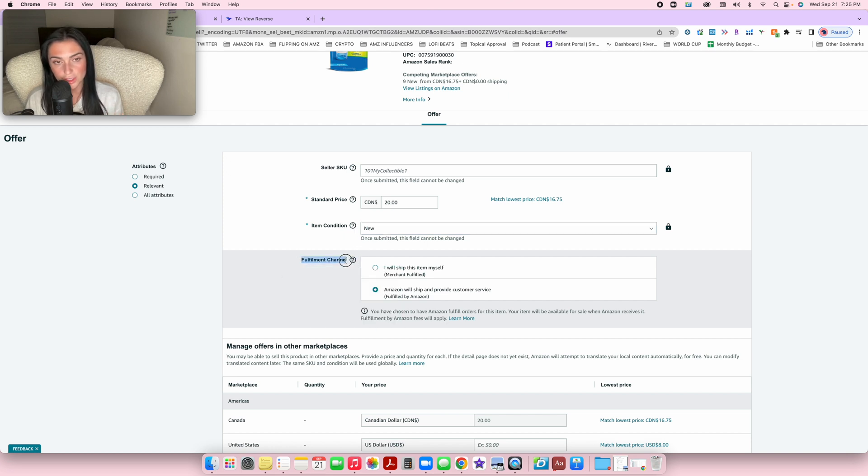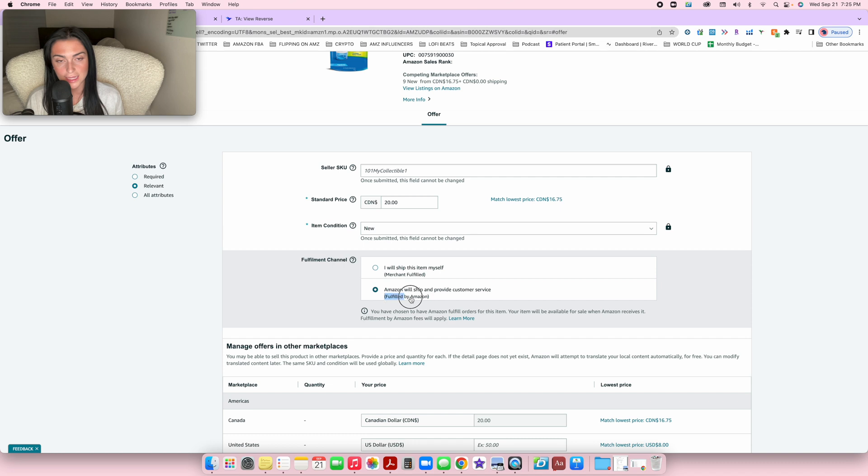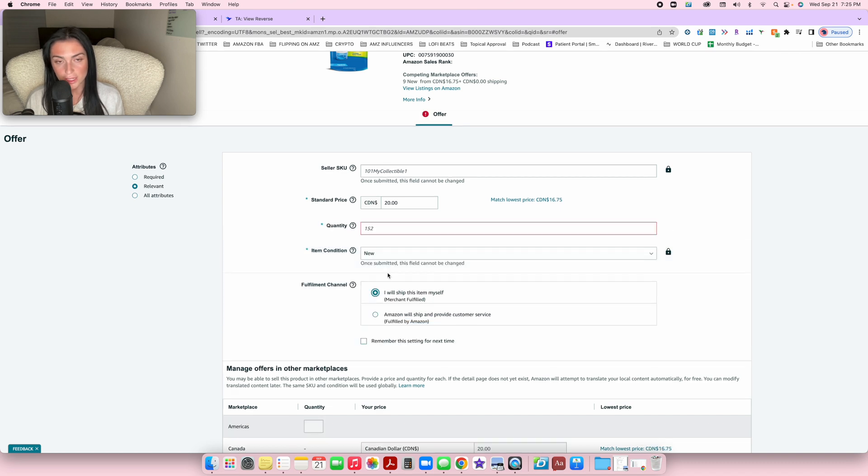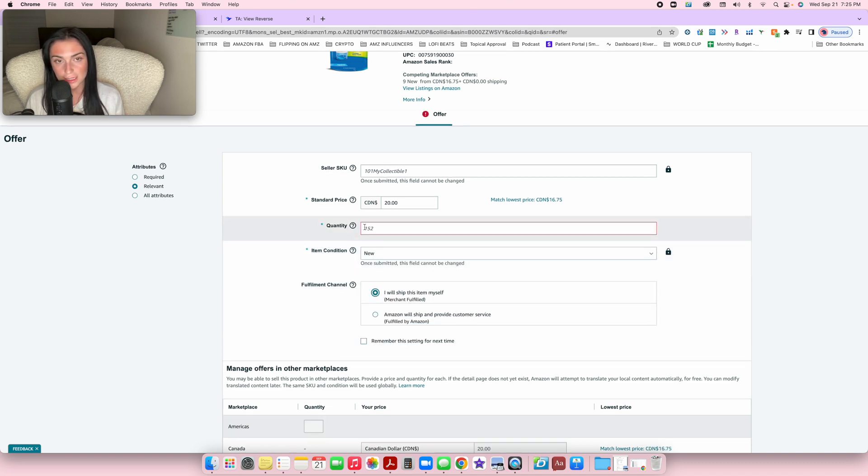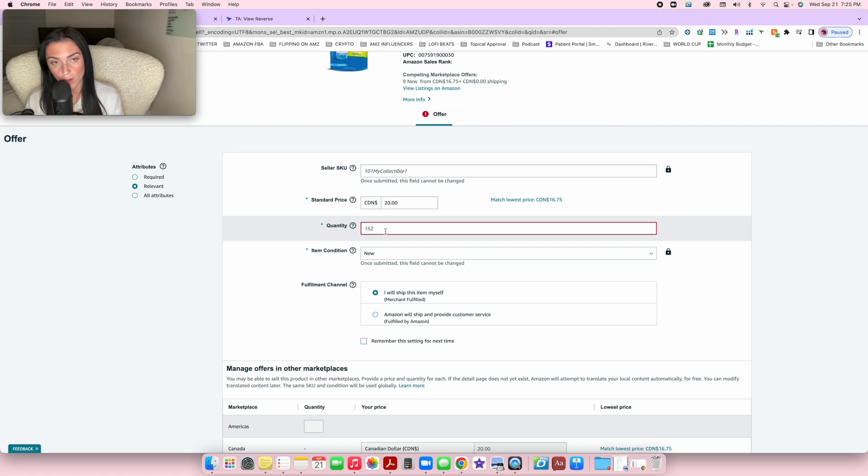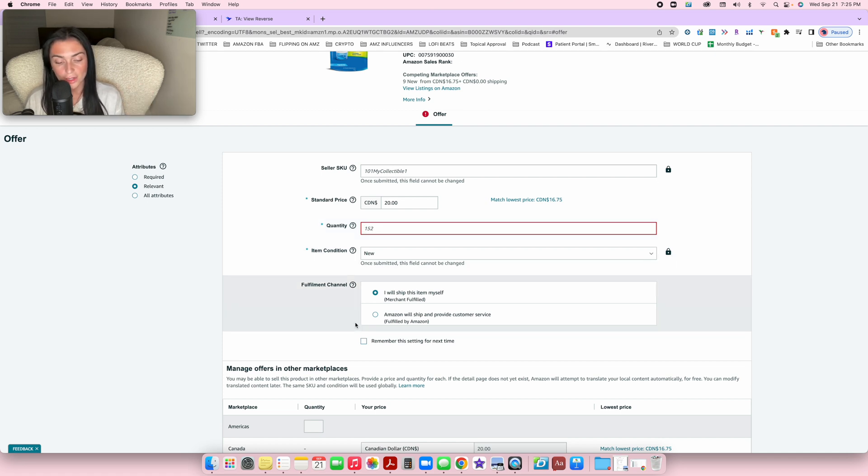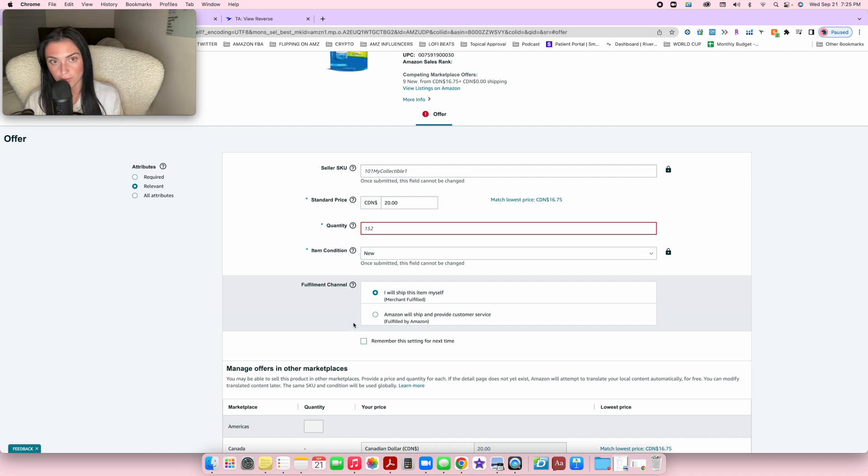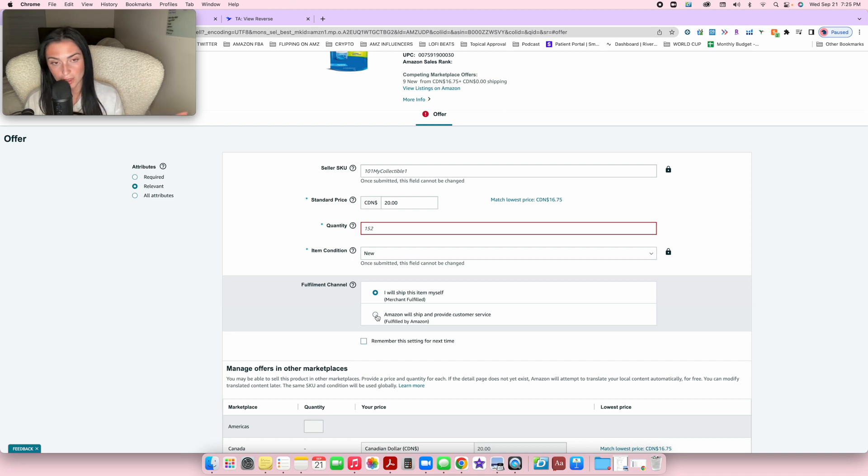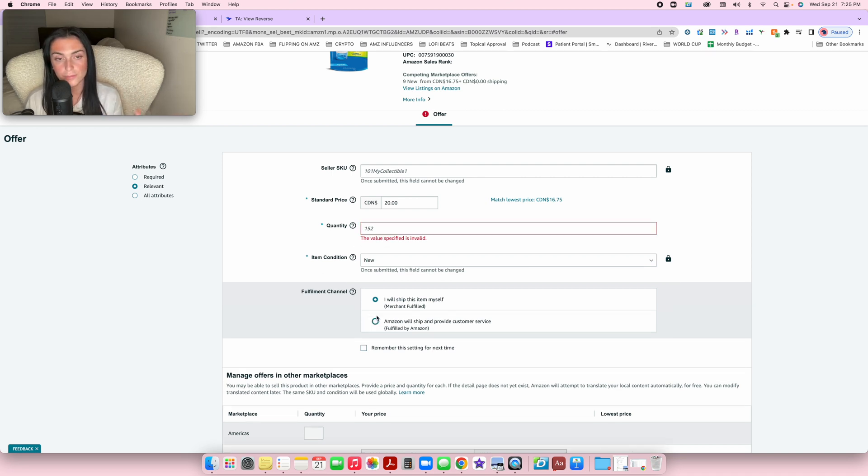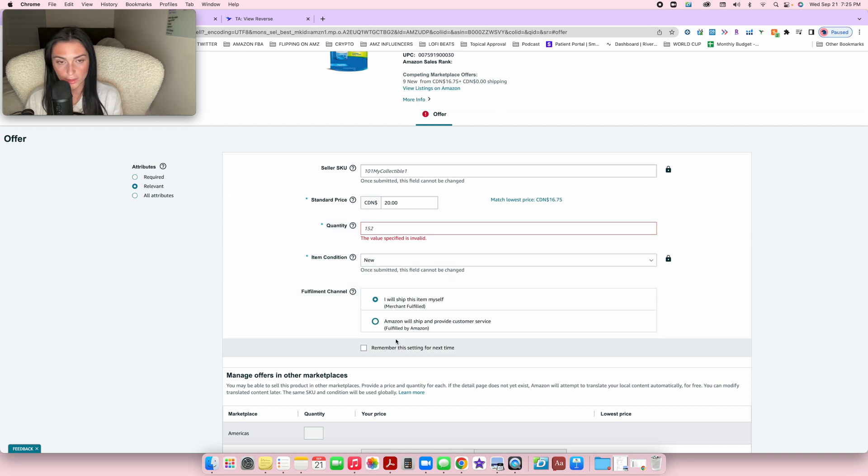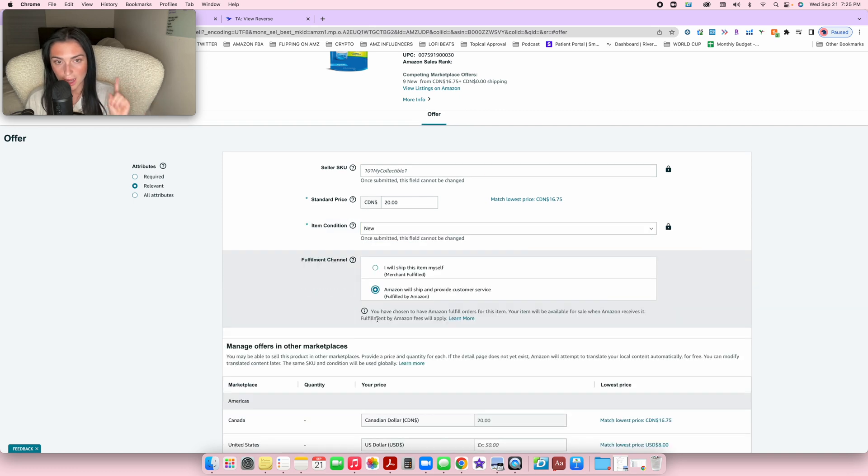The next thing you want to do is set the fulfillment channel. Make sure your fulfillment channel is set as FBA. If you have it set as merchant fulfilled, you're going to see it asks for a quantity. I want you to ignore the quantity because you only put quantity if you're selling as FBM.